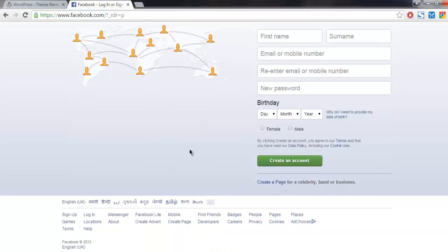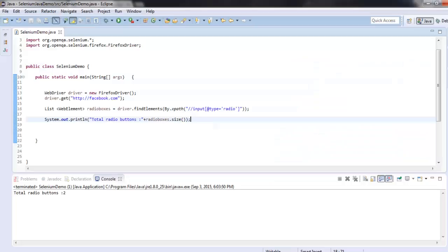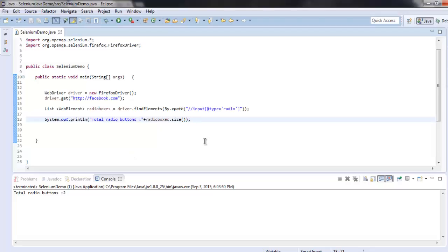We can verify this here as well as from our console. So you can pause the video and check the code that you can use. So now you know how to find the total number of radio buttons on a web page.